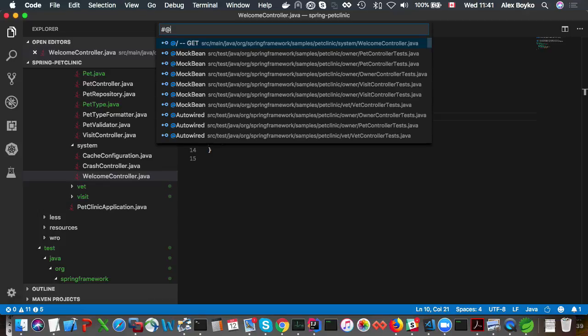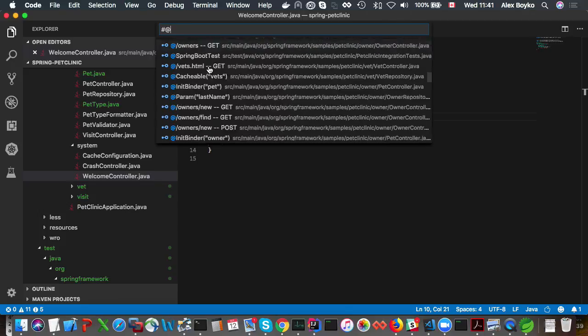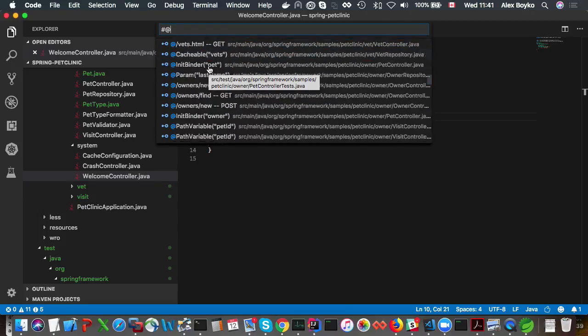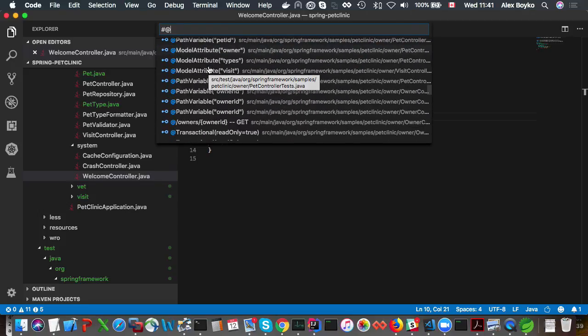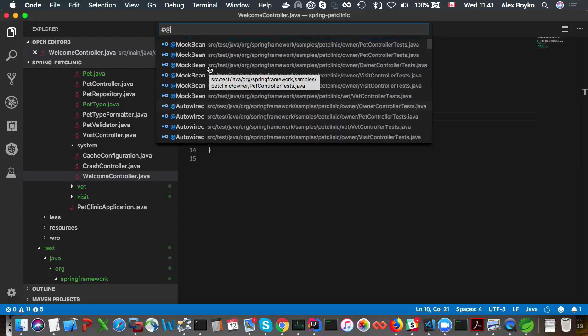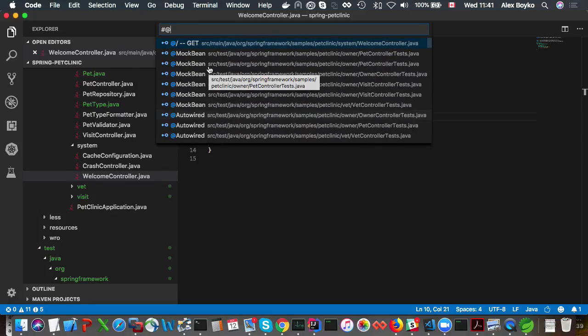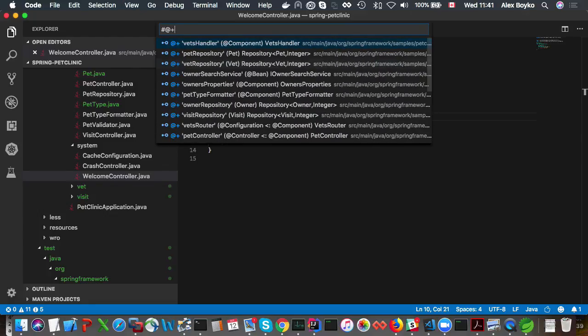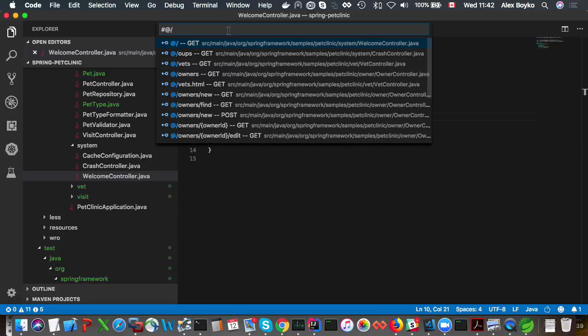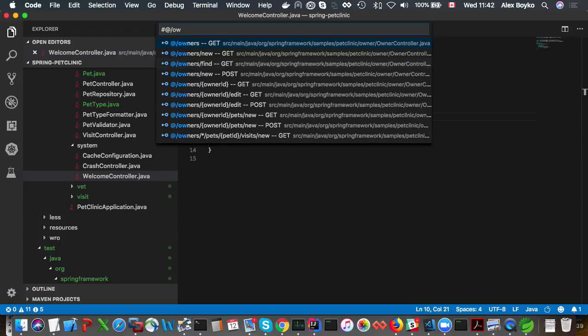If you type @ it has to be only spring symbols. This list is full of various spring symbols such as spring annotations, request mappings, and beans. If we type @+ we're going to see only beans. If we type @/ we're going to see all the request mappings. And if we start typing further we're going to narrow down this list to something more meaningful.